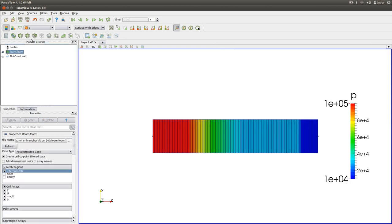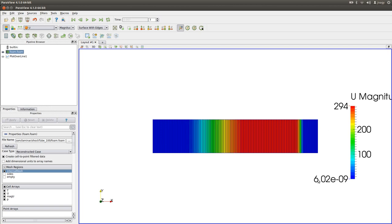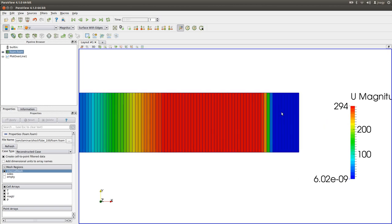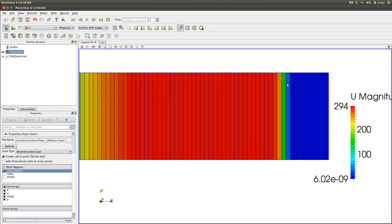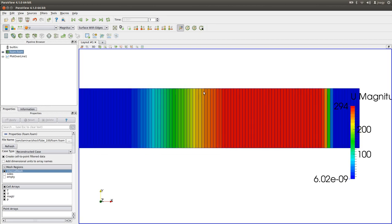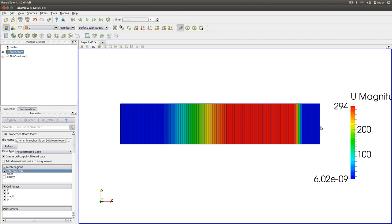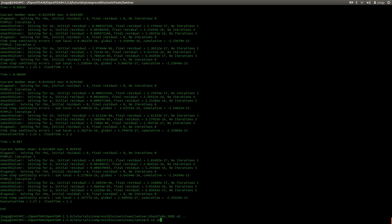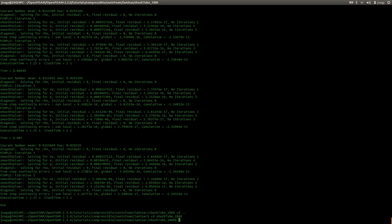Zooming in on the velocity, the jump from zero to nearly 300 m/s is smeared over at least four cells. The geometry is 10 m long with 100 cells, so one cell is 10 cm long. The discontinuity spans at least 40 cm — definitely not a true discontinuity. This is why I want to run the same simulation on different grids. I will go into the shockTube_1000 case and change the mesh resolution from 100 to 1000 cells.